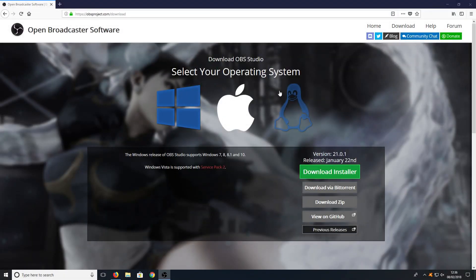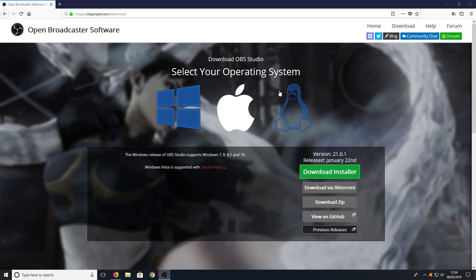Hello and welcome back to another Computer Sluggish tutorial. In today's video I will be showing you how to download and install OBS Studio.